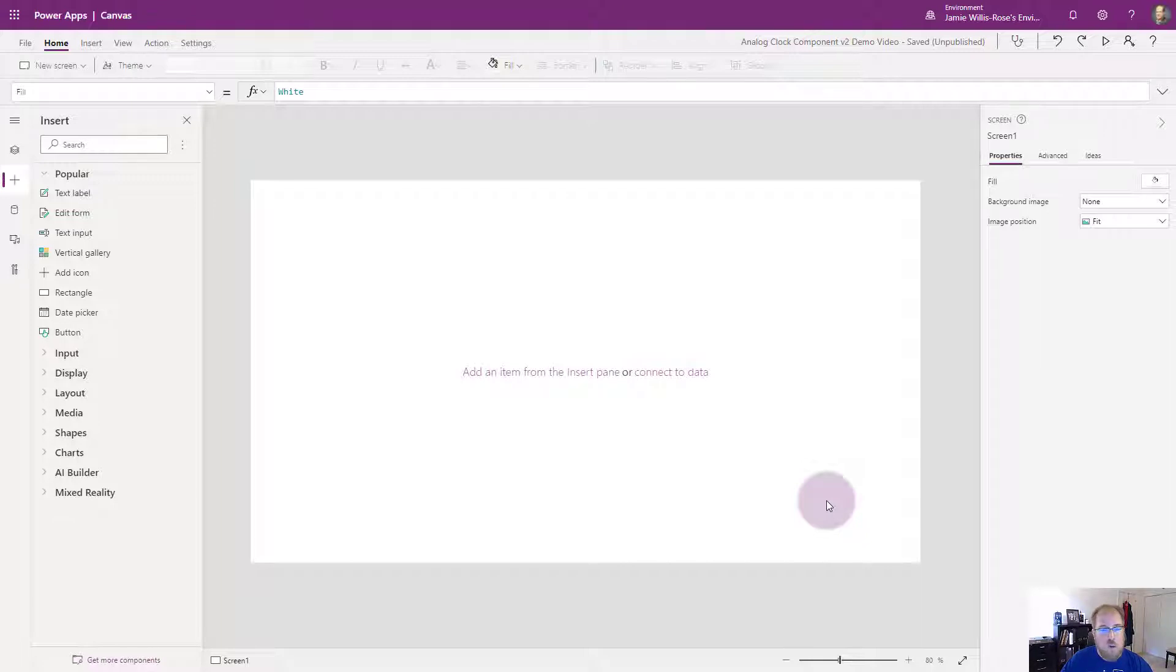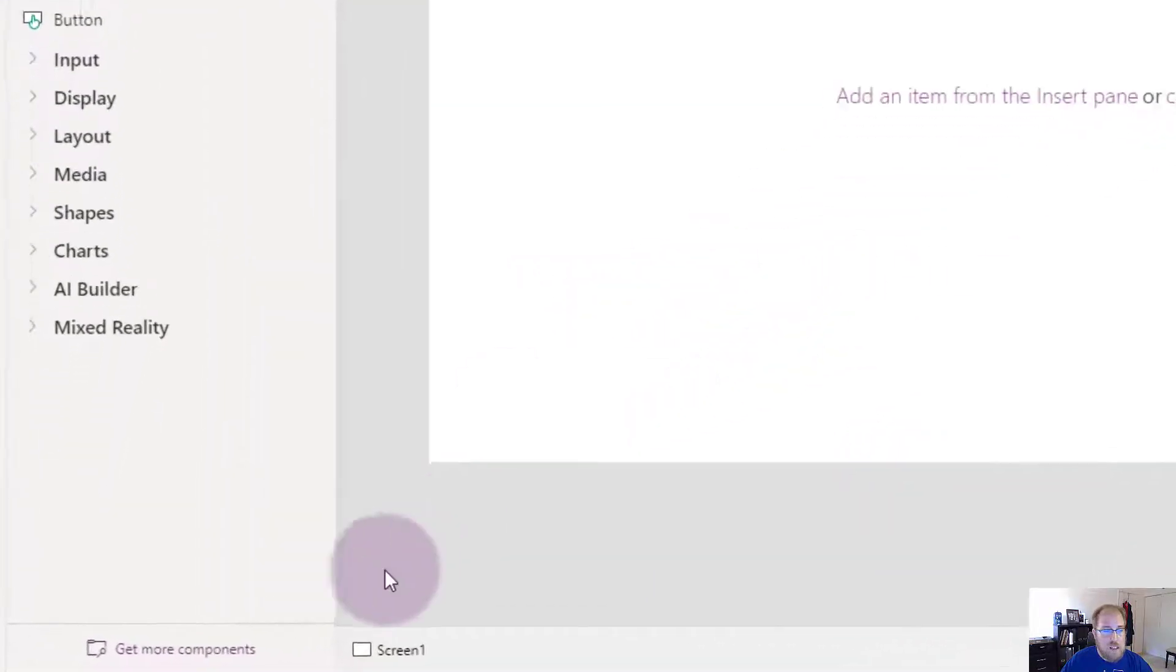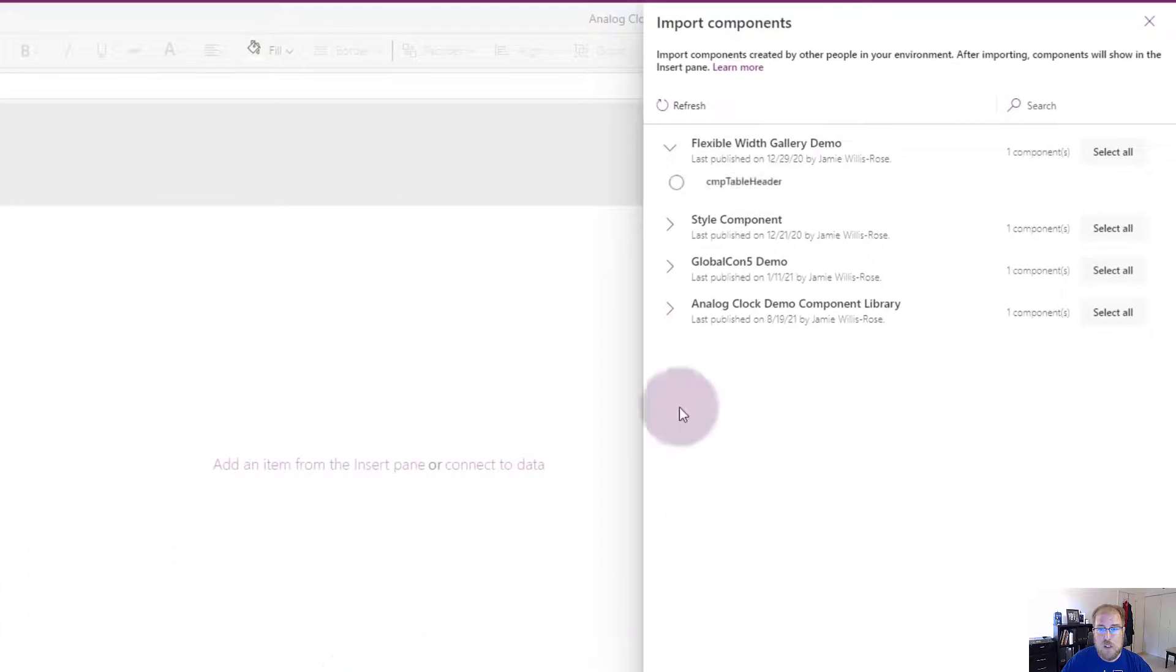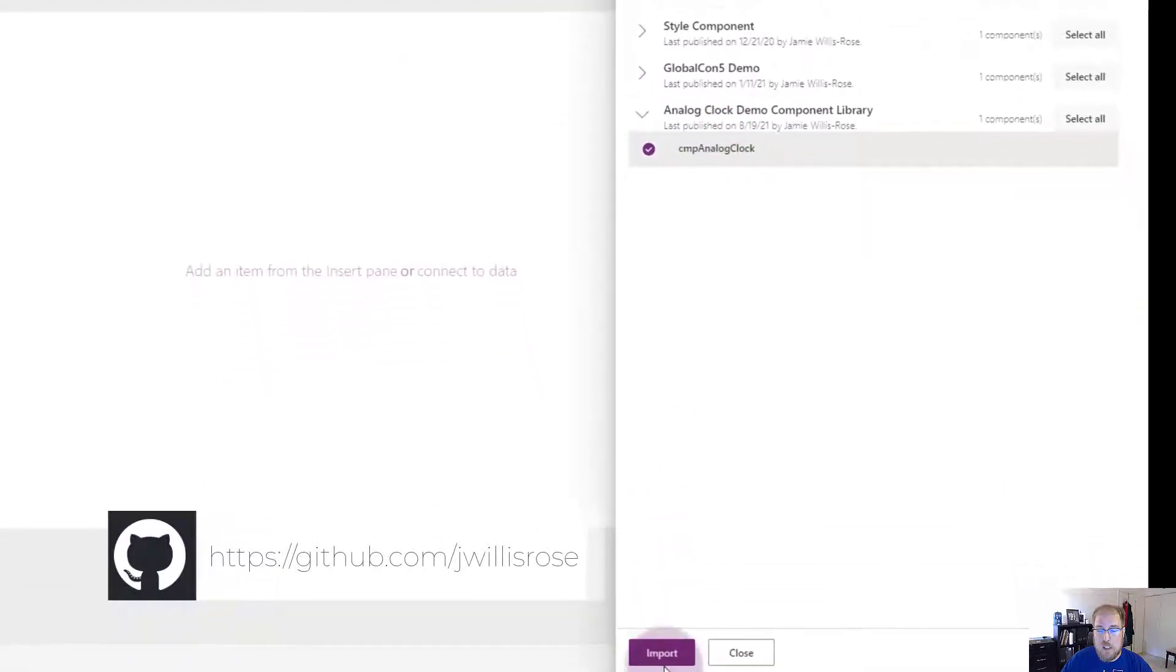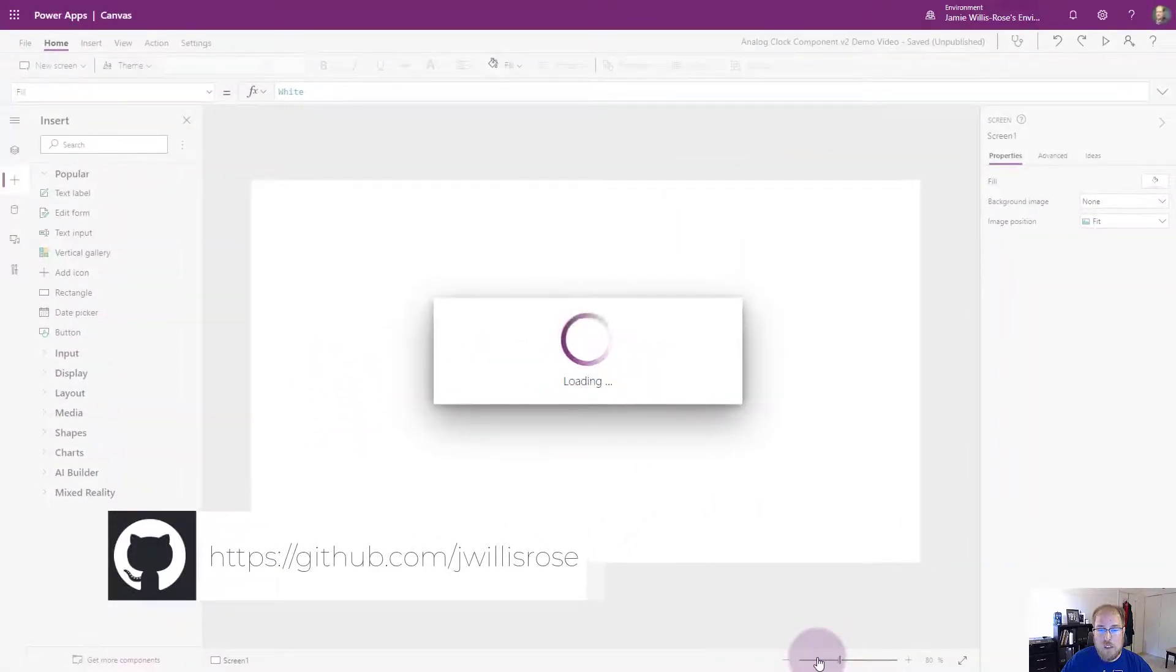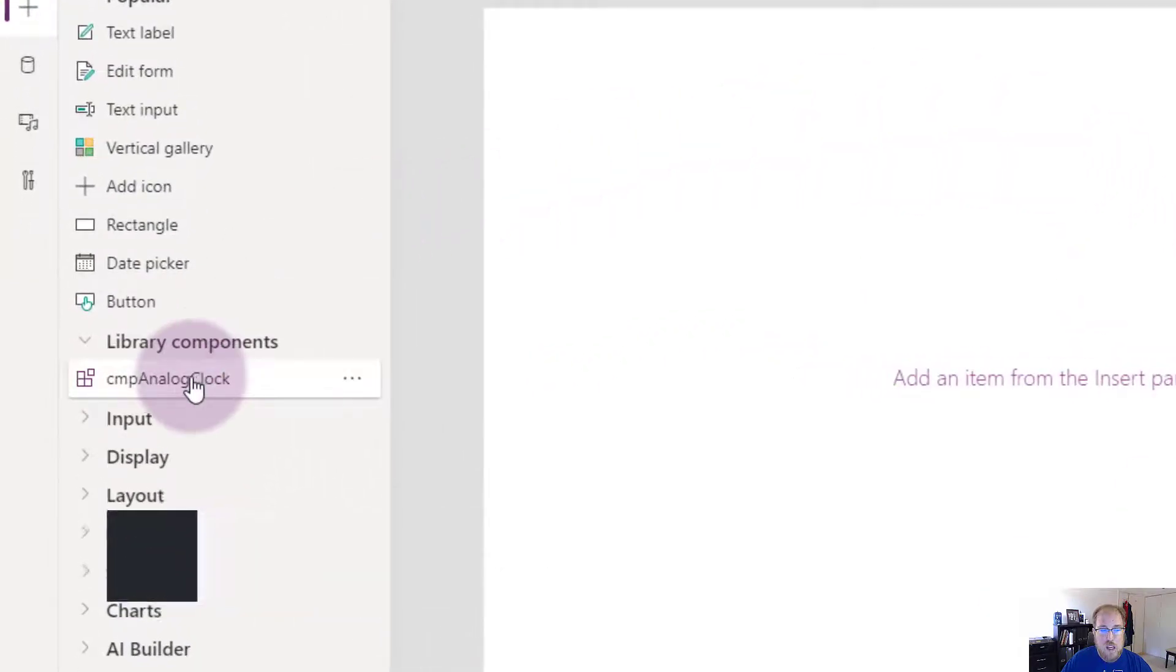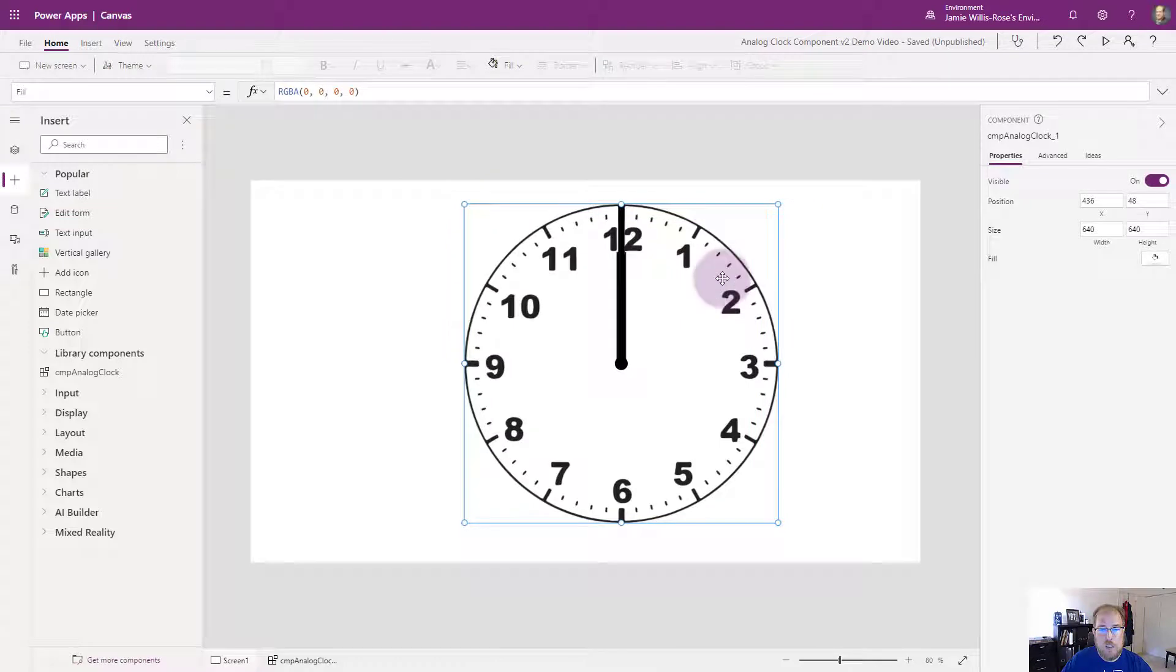So I already have the component created. I'm going to go ahead and import it by coming down here to get more components and there's my component library which is available in my GitHub. You can download it today for free. I'm going to select my component analog clock. It comes in here and I have to then add it to my canvas and that's what it looks like.